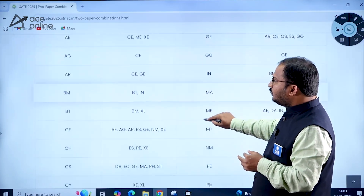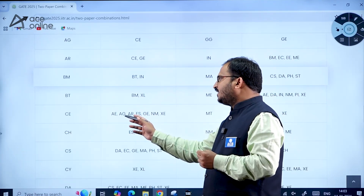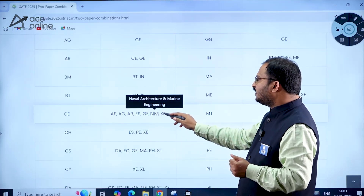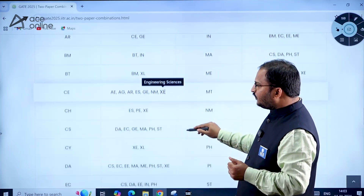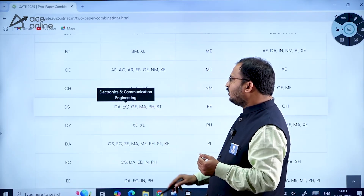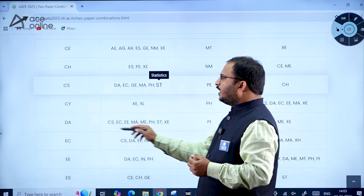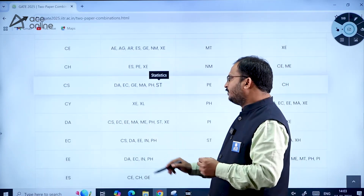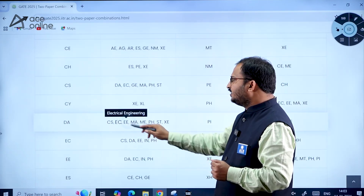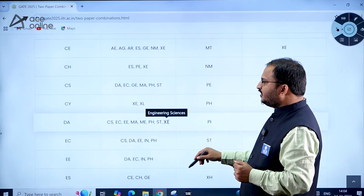These are the old two-paper combinations from Table 1. For Civil Engineering as the first paper, the second paper options include: Aerospace, Agriculture, Architecture and Planning, Environmental Science and Engineering, Geomatics Engineering, Naval and Marine Architecture, and XC Engineering Sciences. For Computer Science, the second paper options are: Data Science and AI, Electronics and Communication, Geomatics Engineering, Mathematics, Physics, and Statistics. For Data Science and AI as the first paper, options include: Computer Science and IT, Electronics and Communication, Electrical Engineering, Mathematics, Mechanical Engineering, Physics, Statistics, and XC Engineering Sciences.